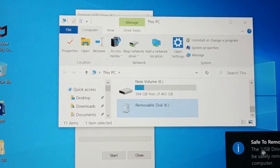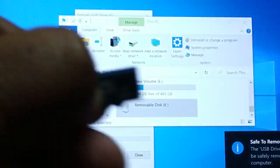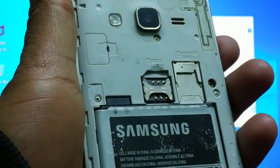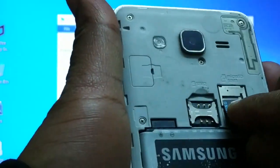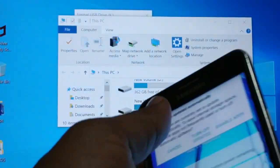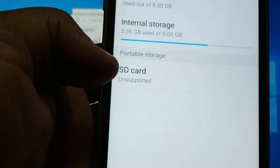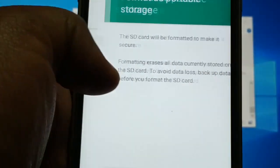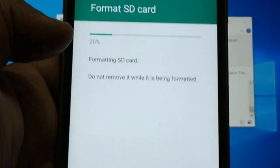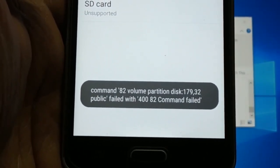Quick format — Start — OK. Give a right-click on it and eject. Don't forget to eject — the device is safe to remove. Remove it from your laptop, insert the SD card properly into your phone, and check if it is working. You can see 'Unsupported — Setup — Format' and the error message: 'Command 82 volume partition disk public field.'